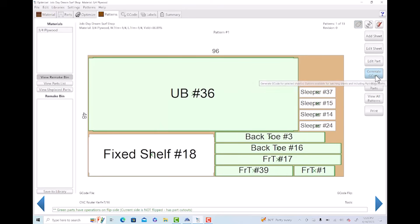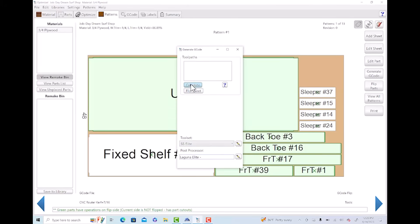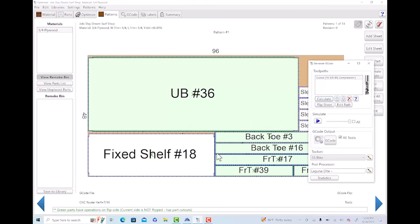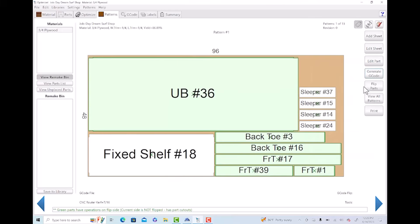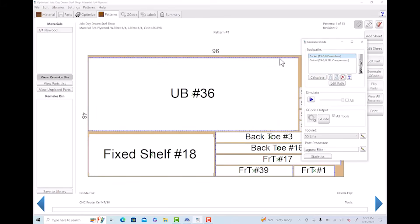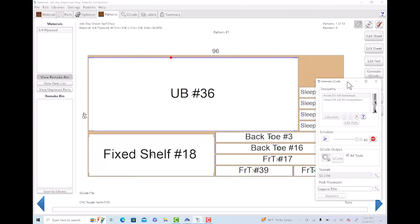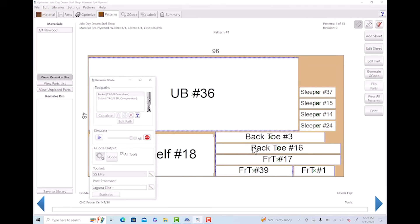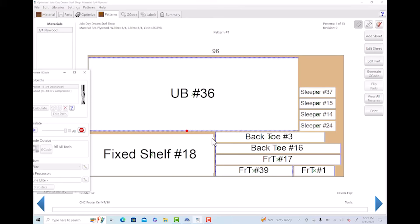We'll go ahead and generate the G-code. You can see the tool sets are already set, our post processors are already set, so we can go ahead and calculate it. If you notice, it's only giving us the 3/8ths cutout. But I know that all these have dados as well, so we need to close it, flip parts, and then go back to generate — now you're going to notice there are more tools. First we're going to come in with the 3/8ths and do our dado, or our qualified tenon, and it'll go through and do all that.